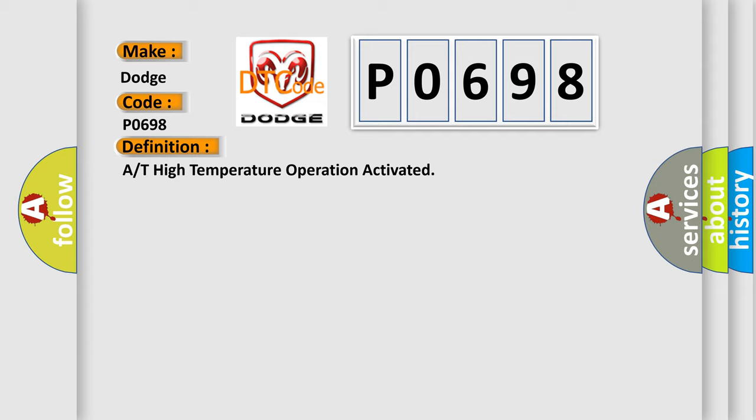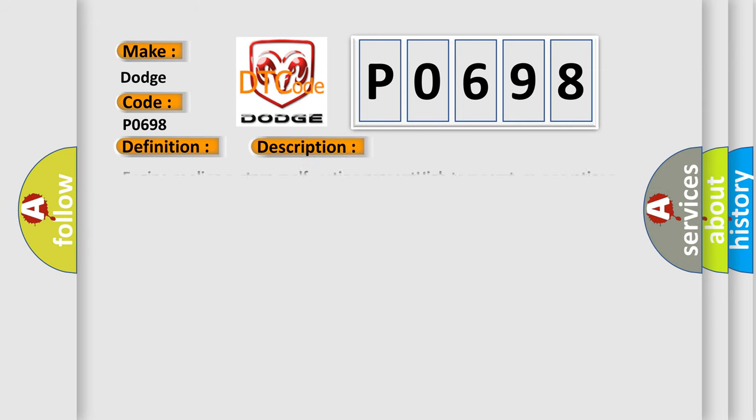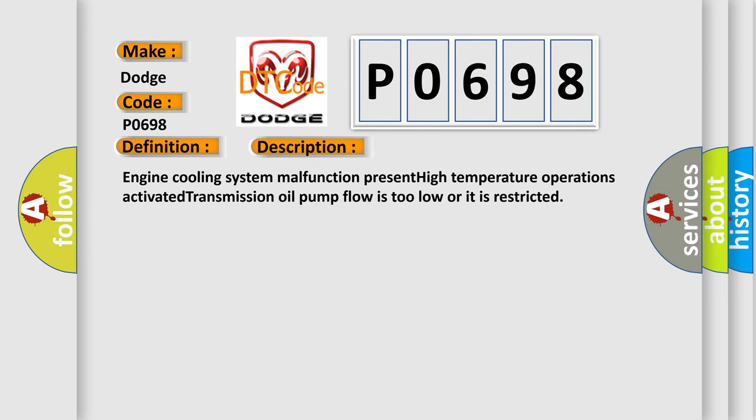And now this is a short description of this DTC code: Engine cooling system malfunction present, high temperature operations activated, transmission oil pump flow is too low or it is restricted.